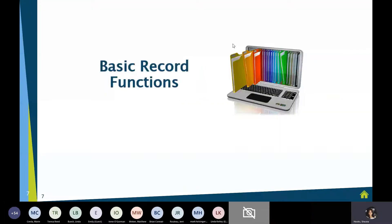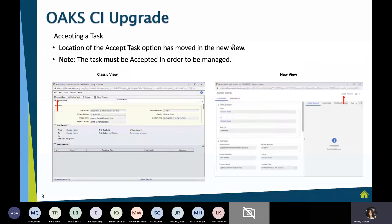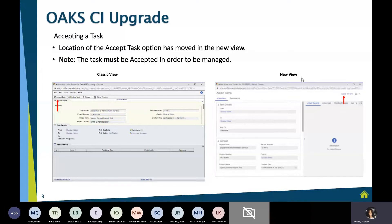Let's talk about those basic record functions. When accepting a new task in the old view, it used to appear in the upper left-hand corner of your screen. With the new view, accepting the task is now in the upper right-hand corner of your screen.